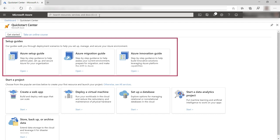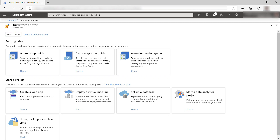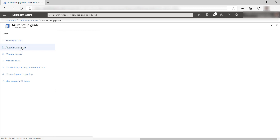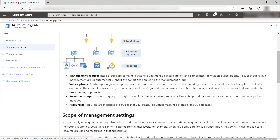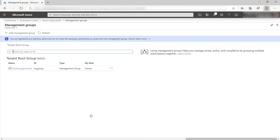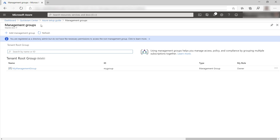The setup guides in the Quick Start Center contain guides and best practices to help you onboard users and applications onto Azure. The Azure setup guide helps you to organize resources, implement monitoring and reporting, manage access, and more. From the guides, you can take immediate action, like here, to go into my management groups. This makes these guides very interactive.